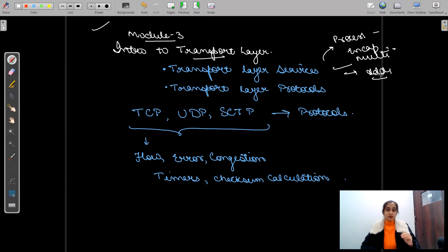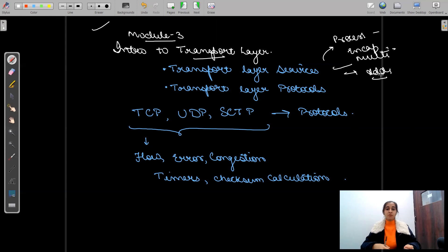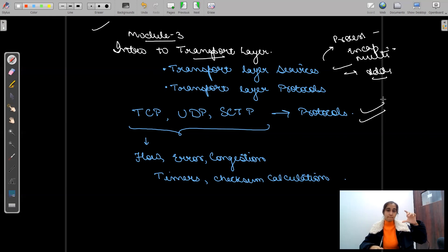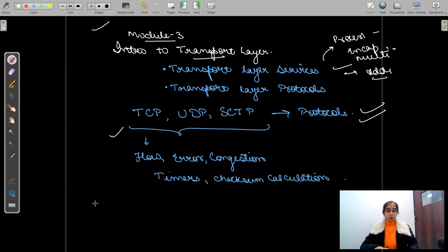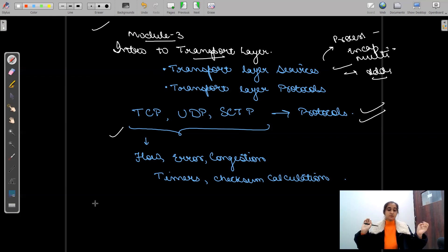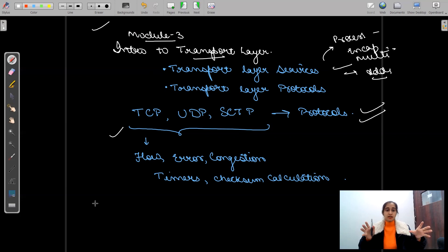Then transport layer protocols: from unidirectional protocols we go on to bidirectional protocols, and the high-level protocols — TCP, UDP, and SCTP. These three protocols have a complete playlist each, covering what the protocol is, why it's needed, where it's located, then flow control, error control, congestion control, connectionless and connection-oriented services, timers, and how checksum is calculated.